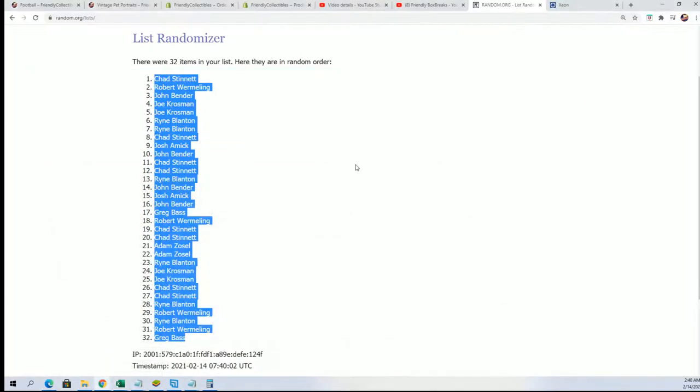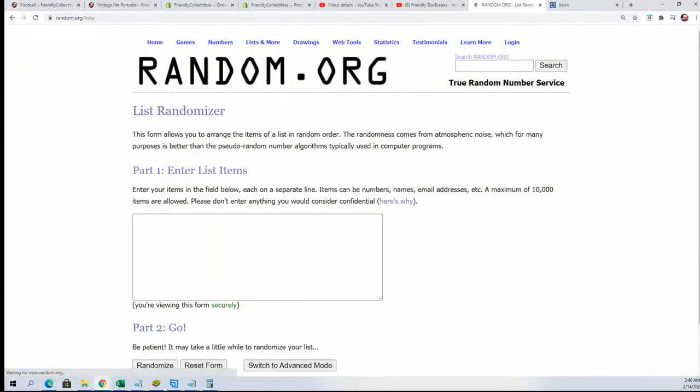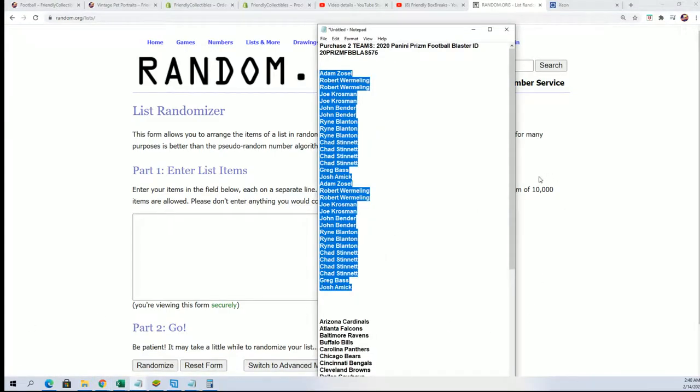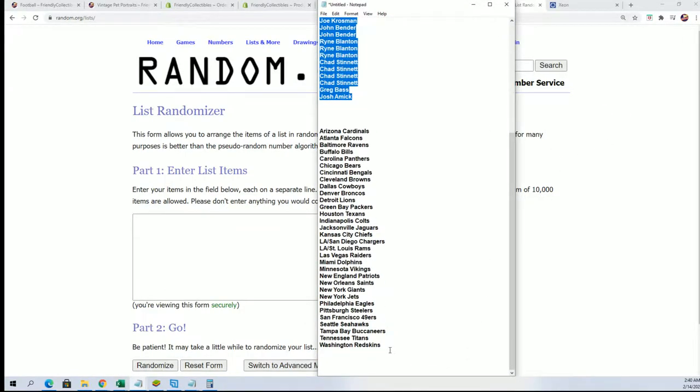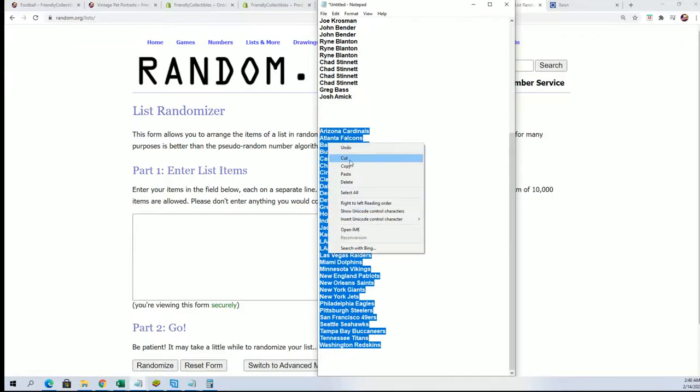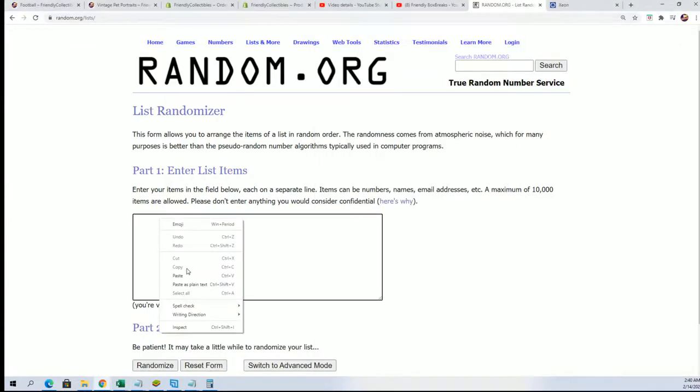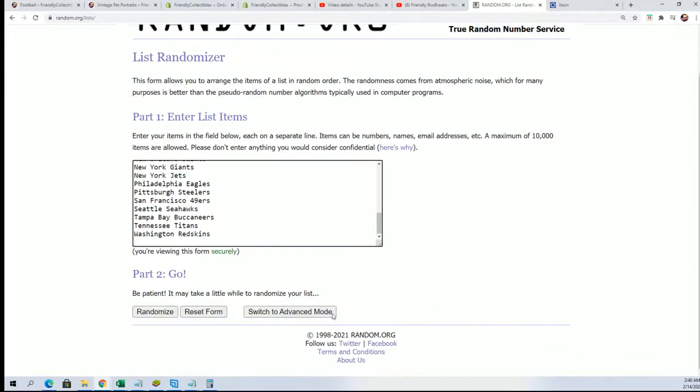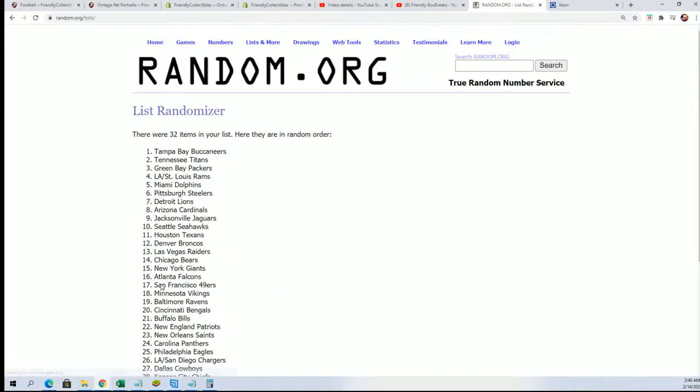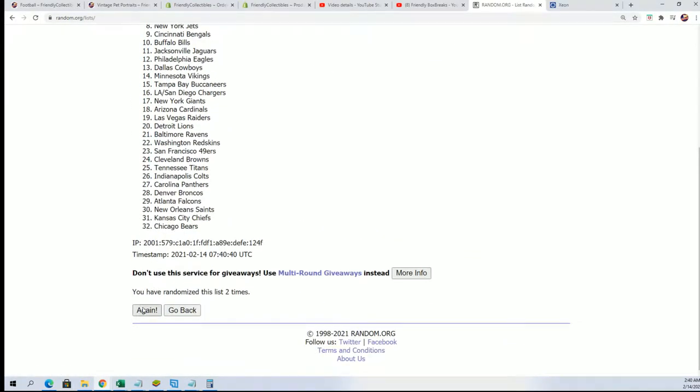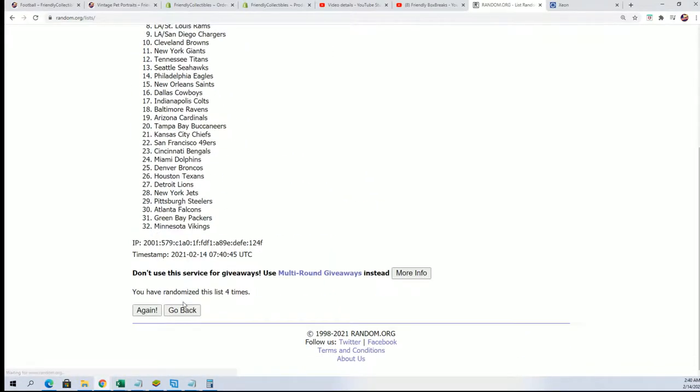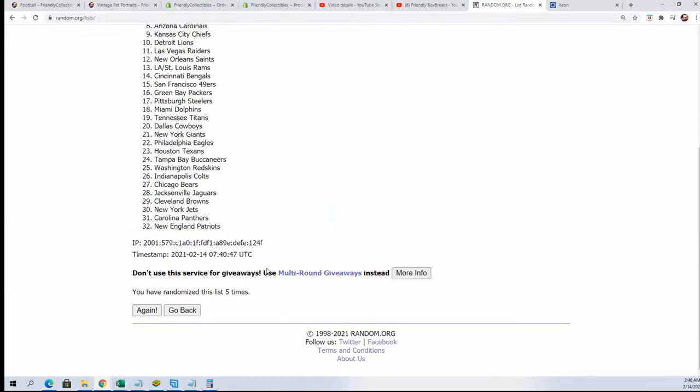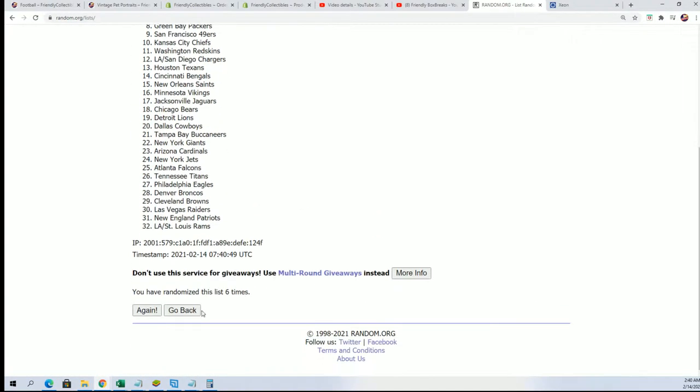As we do the team name random, good luck. Lucky number seven.